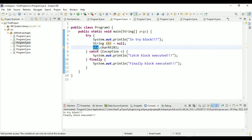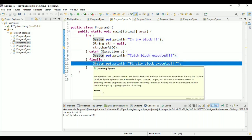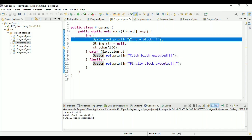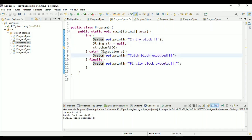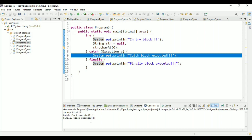At line five, the try block executes and prints 'in try block'. Then at line seven, we reference a null string, so a NullPointerException occurs and the catch block is executed. After that, the finally block also executes — because finally runs whether there is an exception or not. Running the program confirms: try block executes, then catch block executes, then finally block executes. The finally block is used to release resources or do cleanup activity.